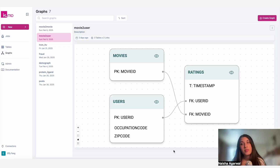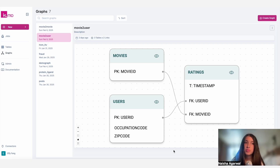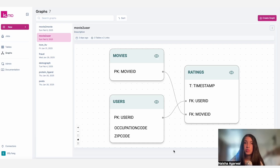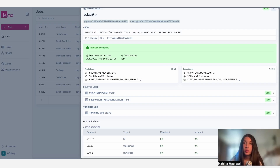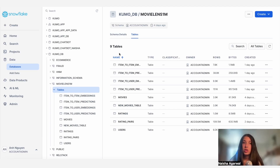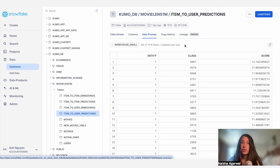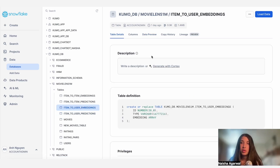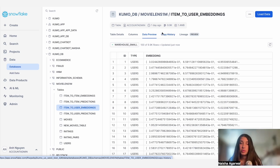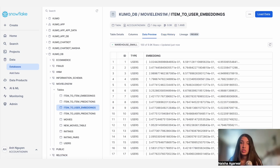The first step is to run Kumo and do those two batch prediction workflows for both movie-to-movie and movie-to-user. Starting with the movie-to-user workflow, our graph consists of movies, users, and ratings all taken directly from the MovieLens dataset, and we're trying to get the top 25 movies for every user. We can see the pQuery that we're running to obtain those predictions. We then store the results of this batch prediction workflow into Snowflake — here we're seeing the item-to-user predictions and the item-to-user embeddings table, both taken directly from that Kumo batch prediction workflow.